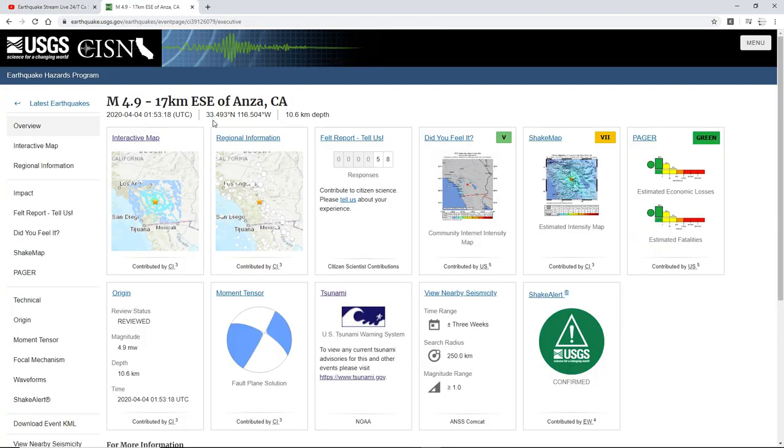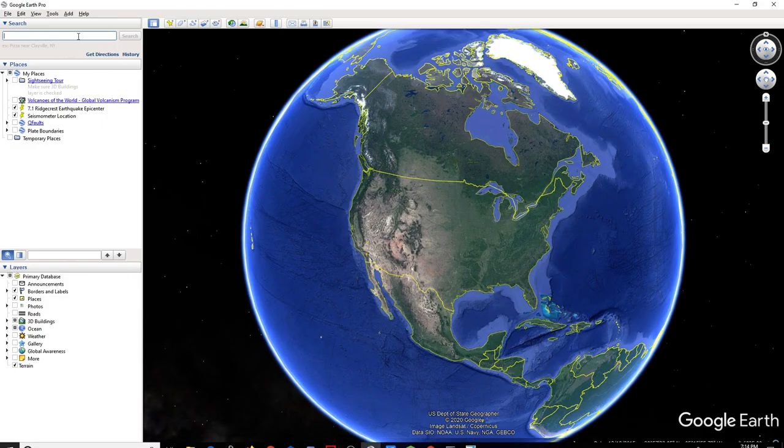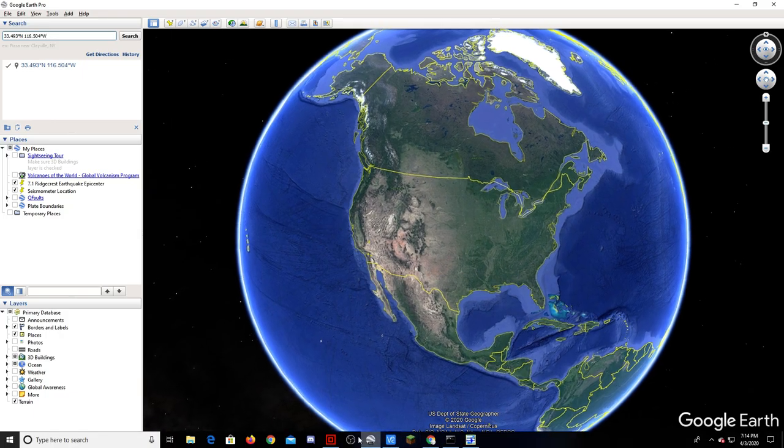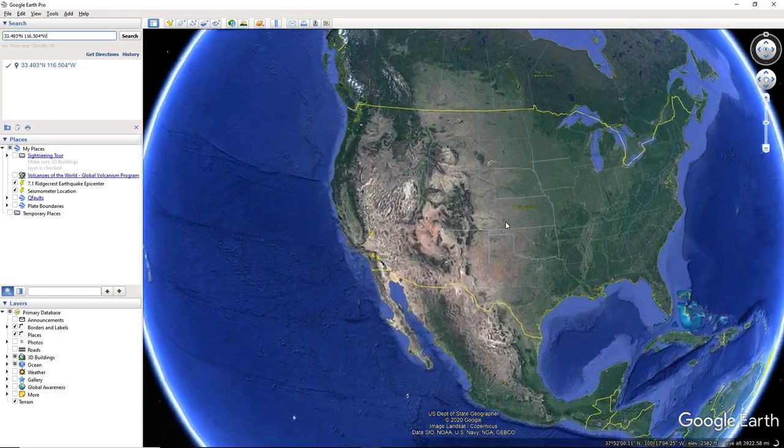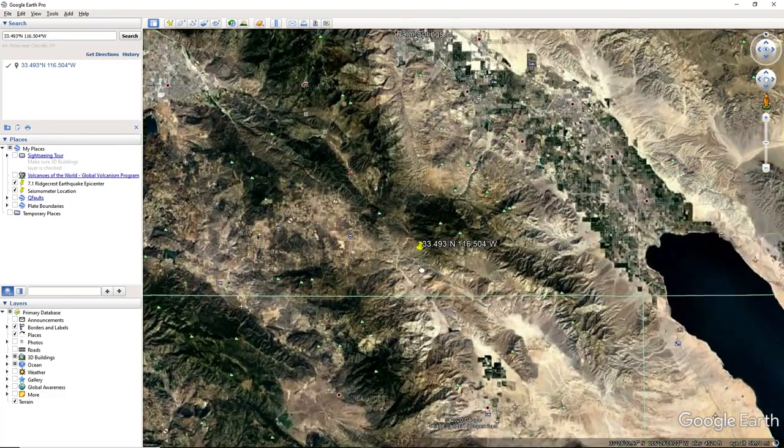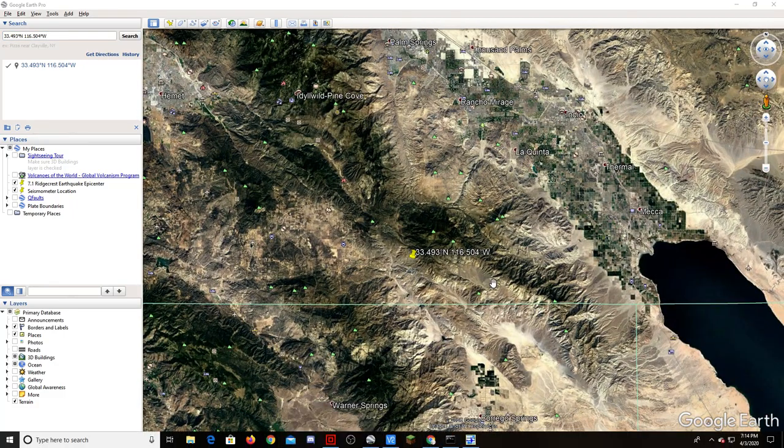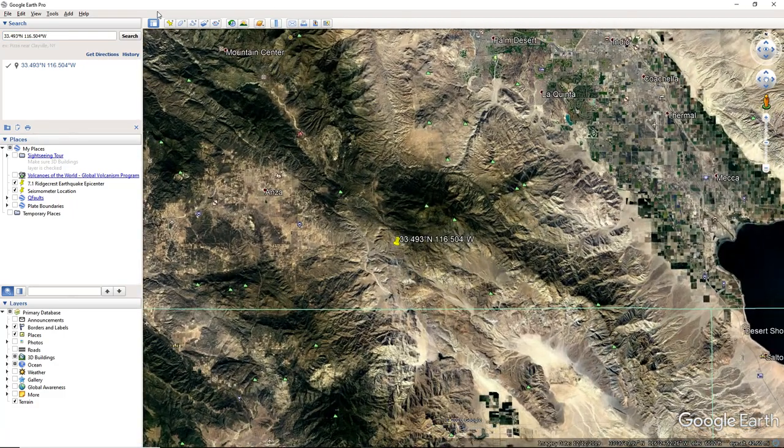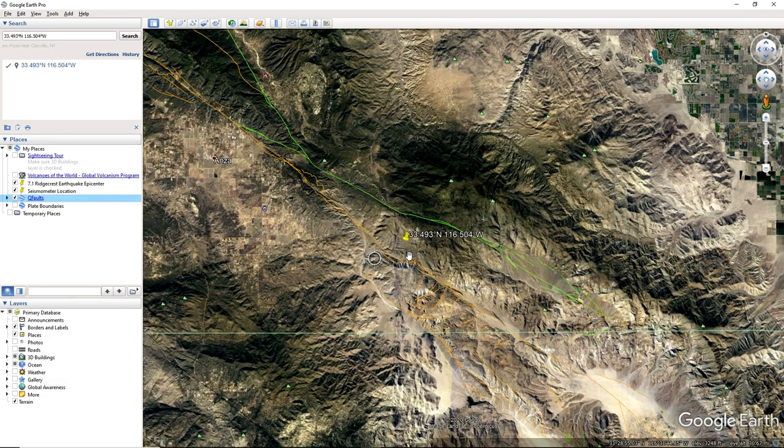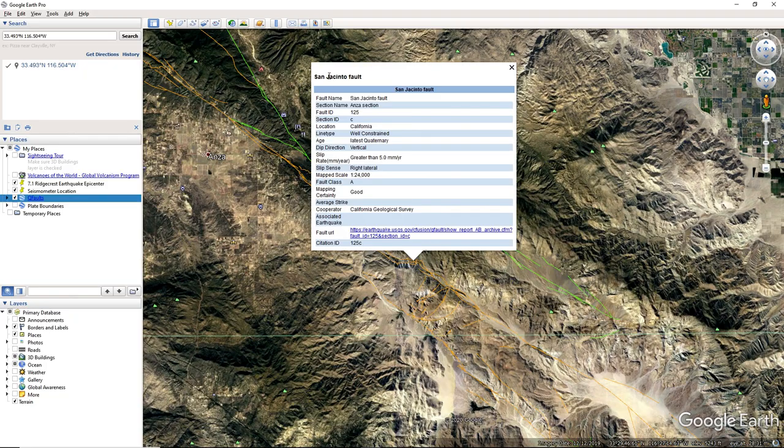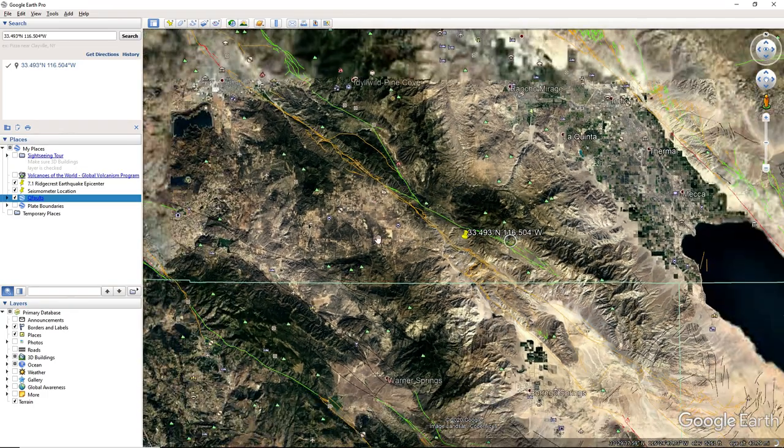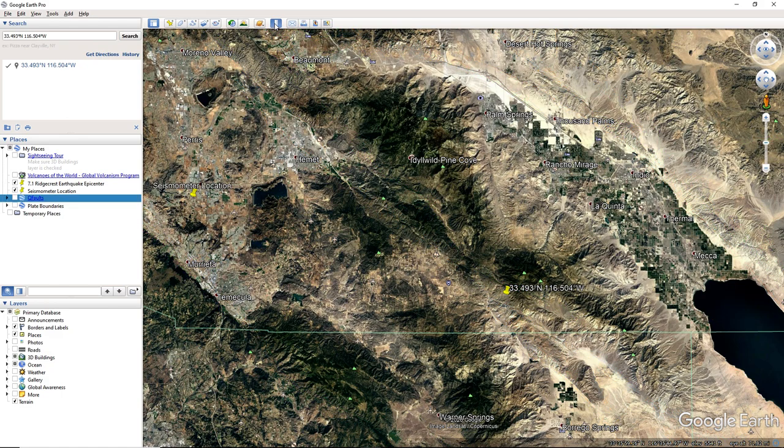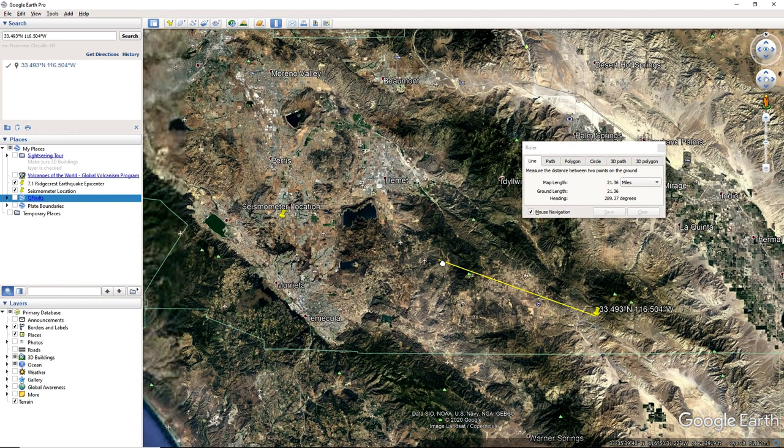Let's pull this up on Google Earth and see. There goes the globe. I'm pretty sure this occurred on the San Jacinto fault. Yep, San Jacinto fault. Not too far from our seismometers, I think it's like 30 to 40 miles, probably 40. Yeah, 42 miles away.